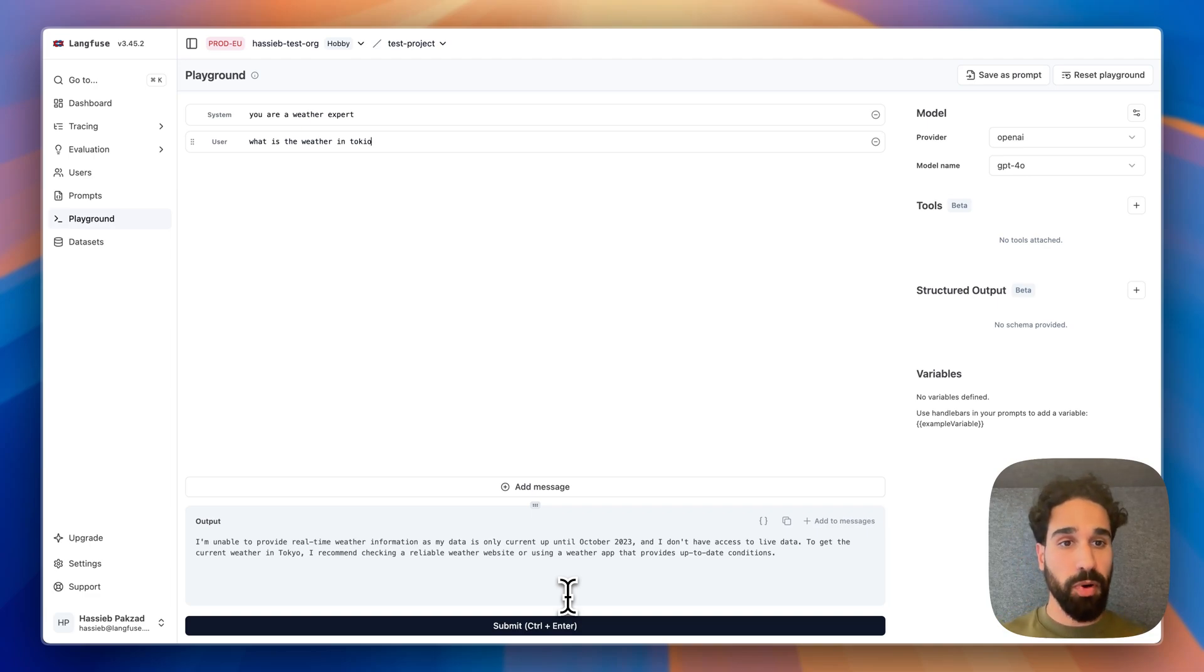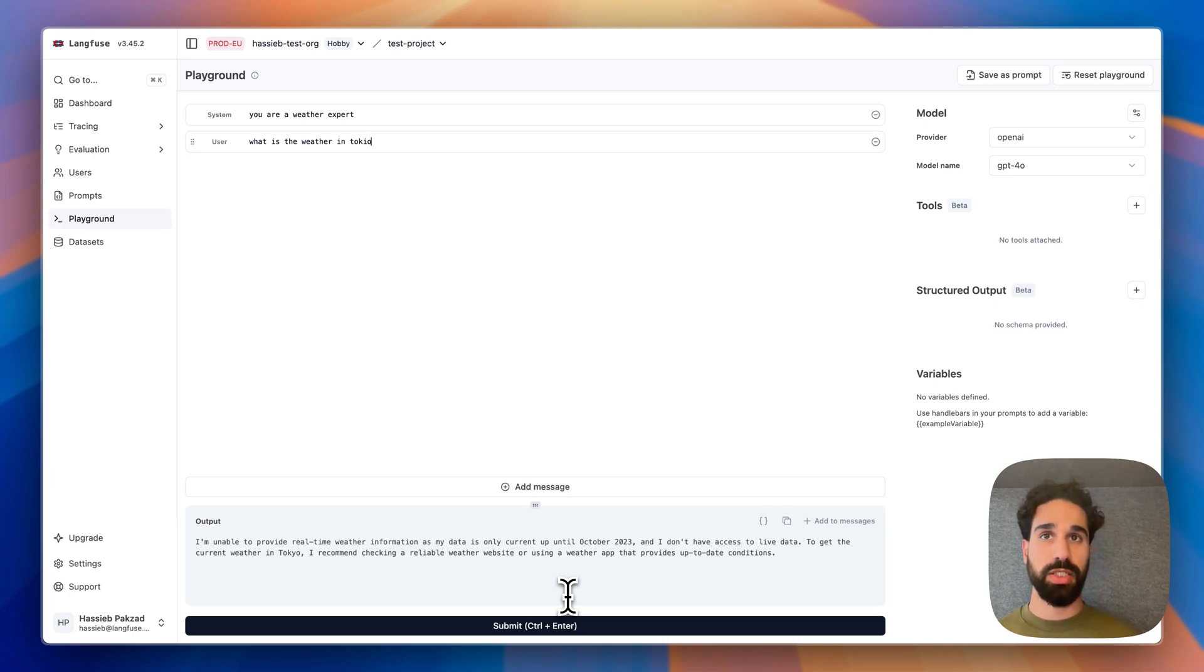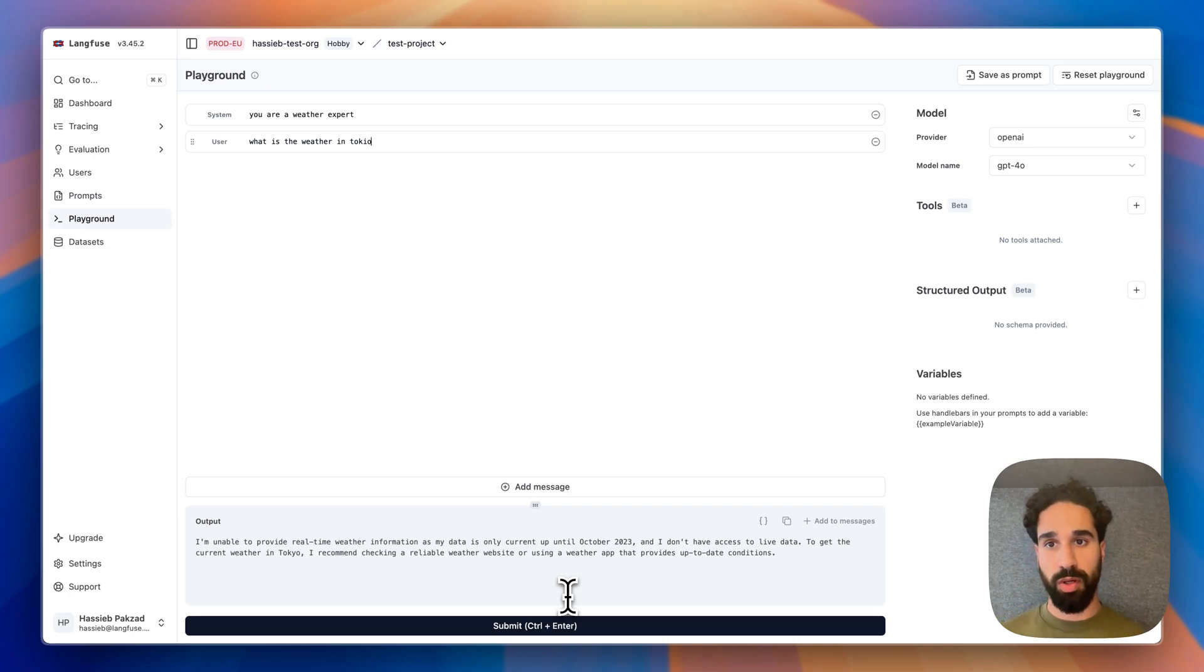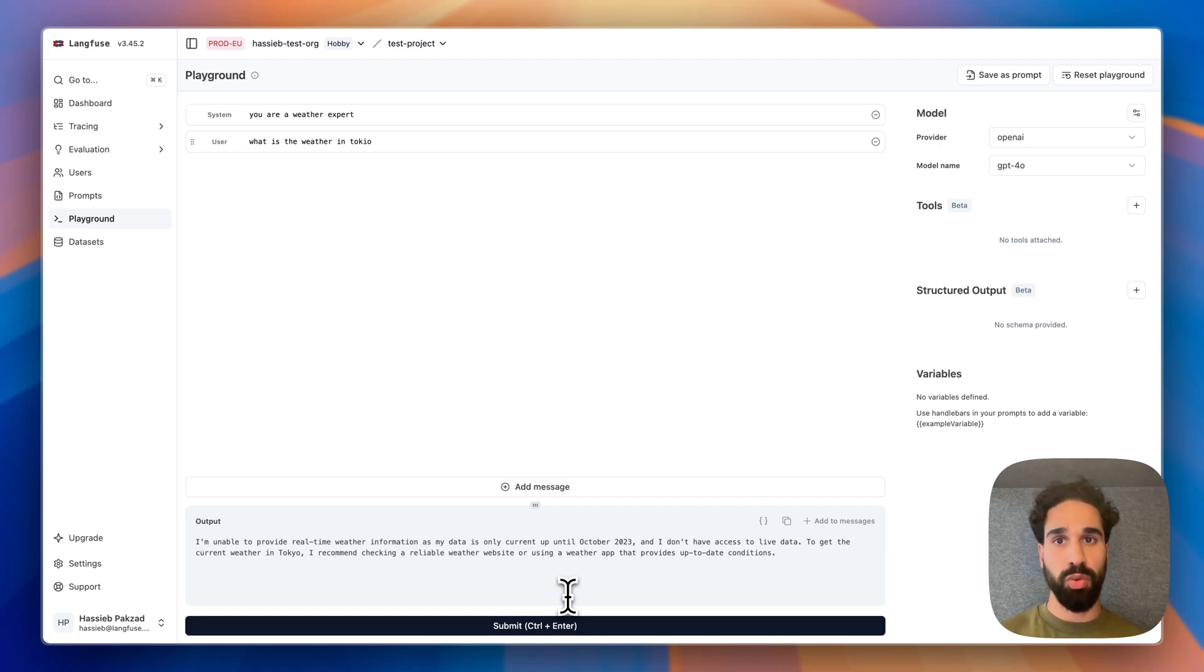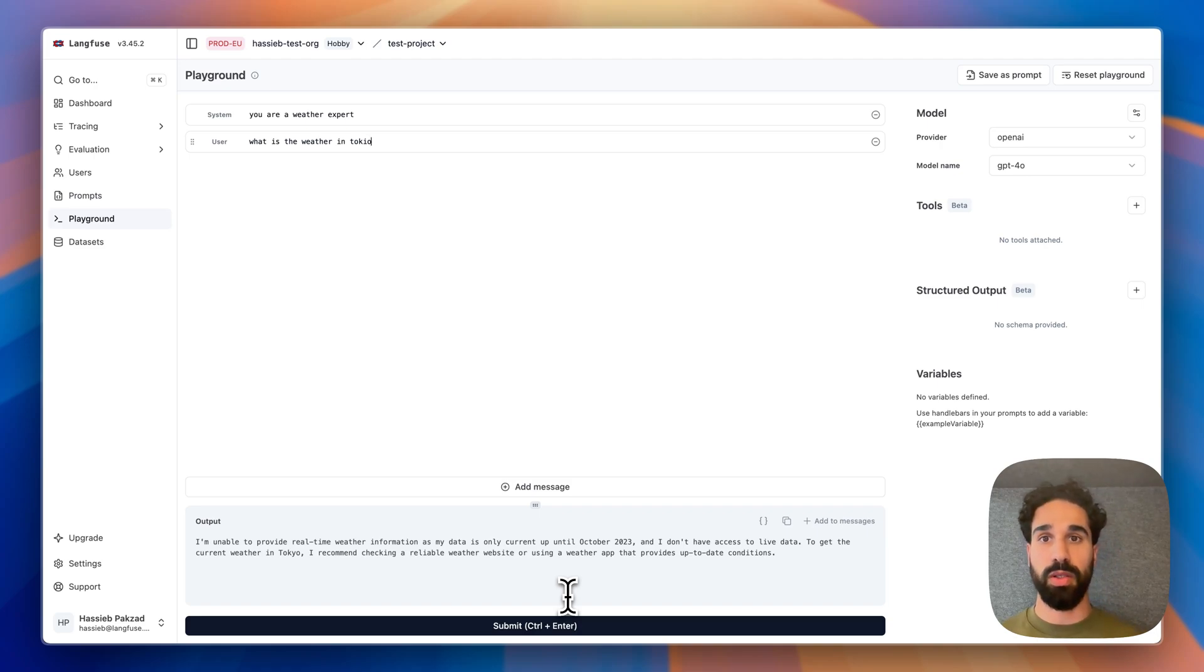So what we can provide now is a tool to the model where we are implementing on our application side some kind of real-time weather retrieval and then provide the tool result back to the model. And then the model knows, quote-unquote, what real-time weather is at different locations.